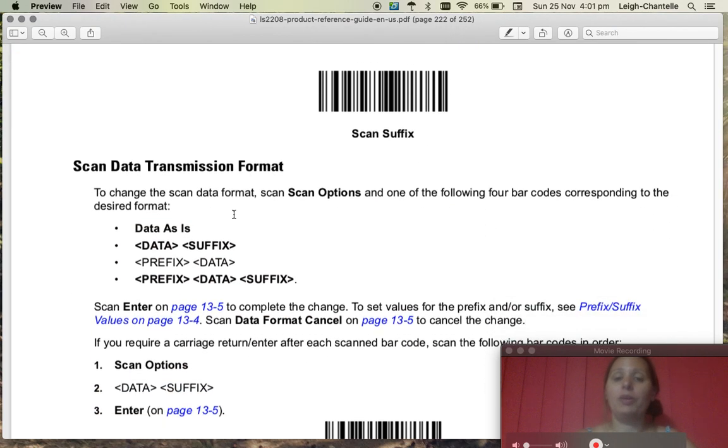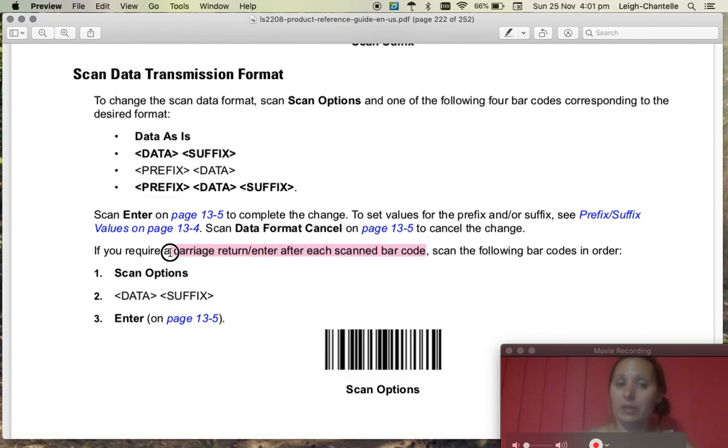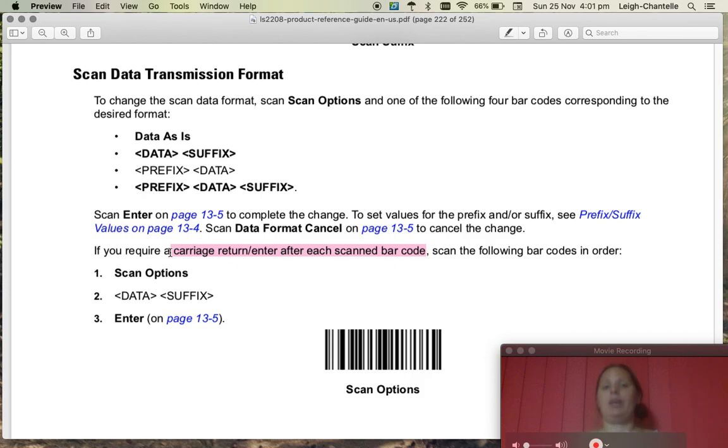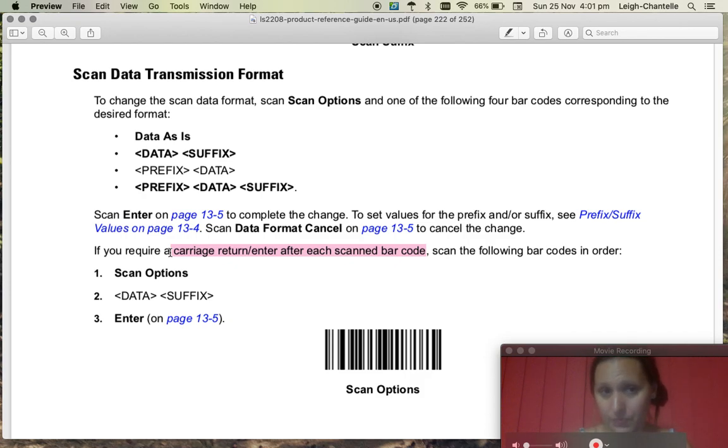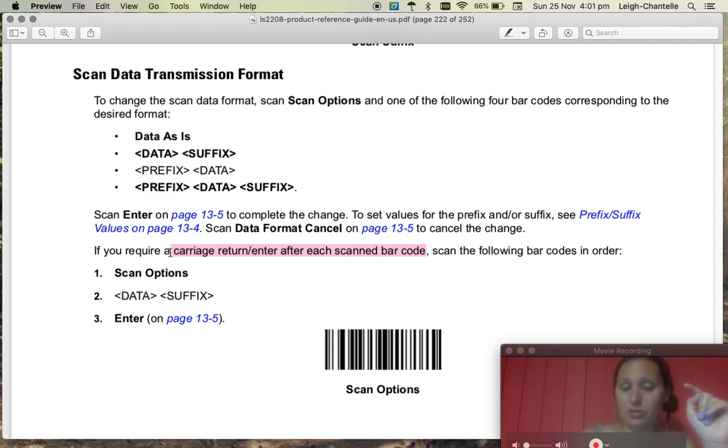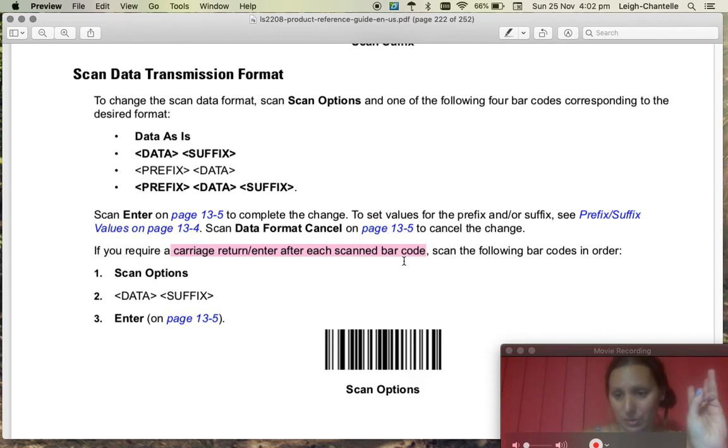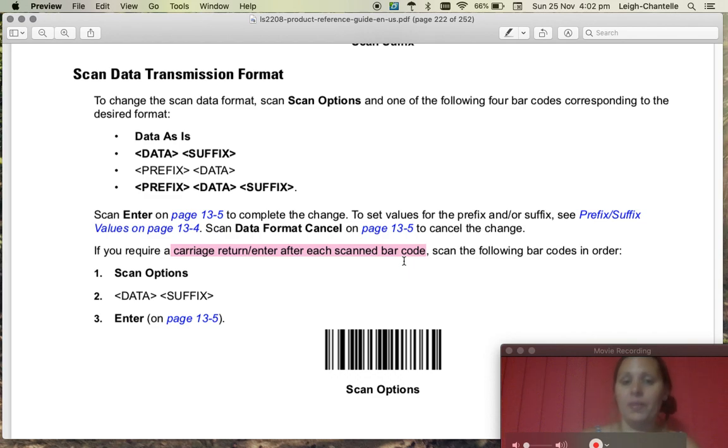Now what we're going to do is follow the information here and the aim is to get the carriage return or the enter after scanning a barcode. So we need to scan three different things. First we're going to scan one barcode, then we're going to scan another barcode, then we're going to scan the last one that will make things happen.